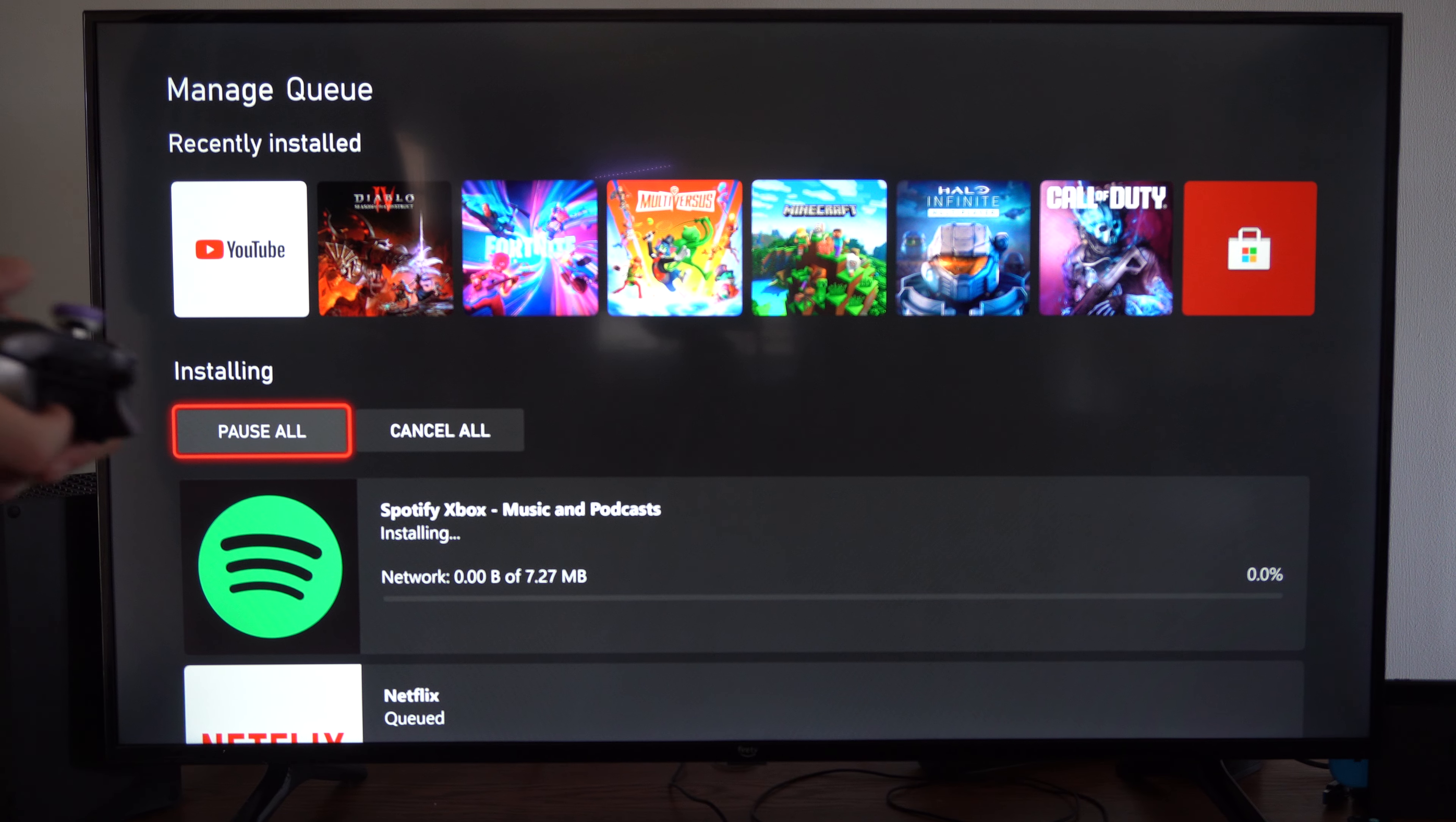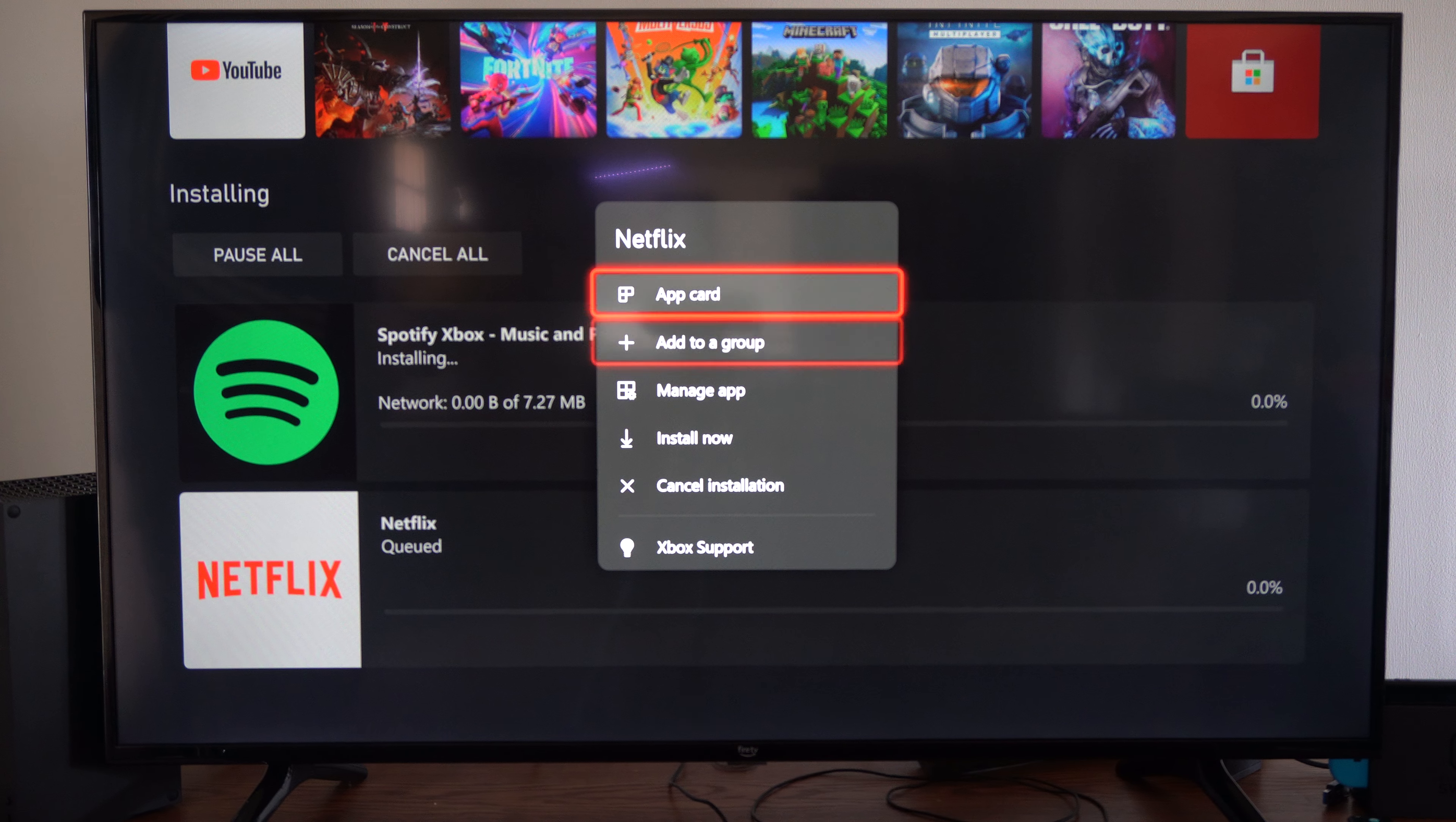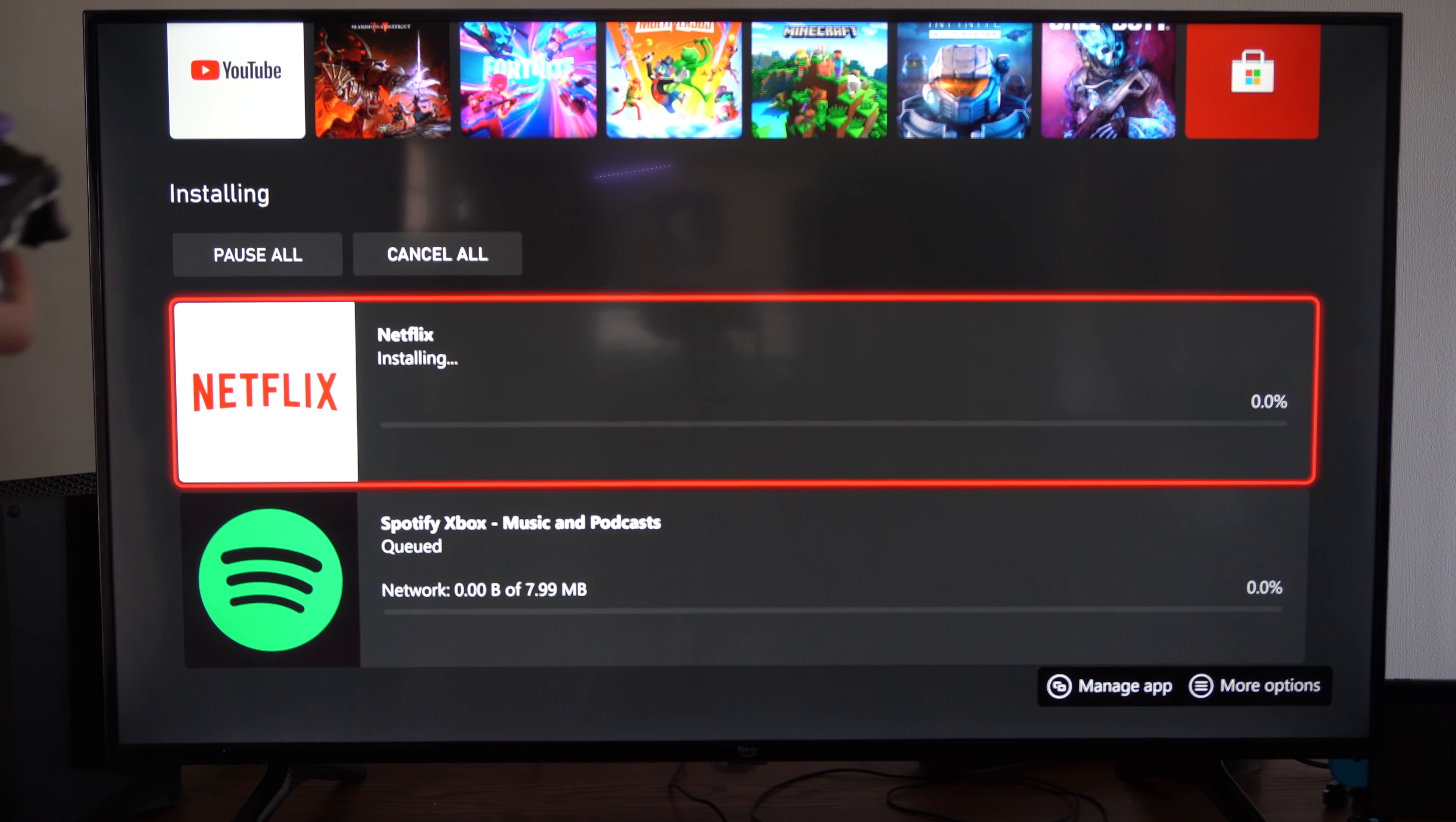And sometimes it might take a while for this to start downloading. So it looks like Netflix is down here. We can go to Install now. And then you can log in and start watching.